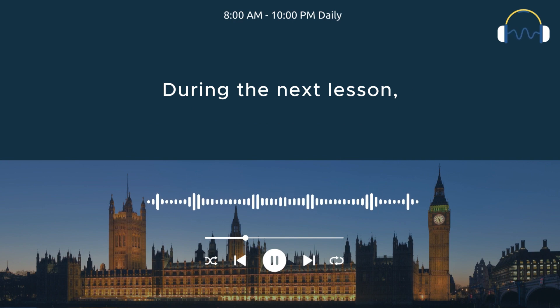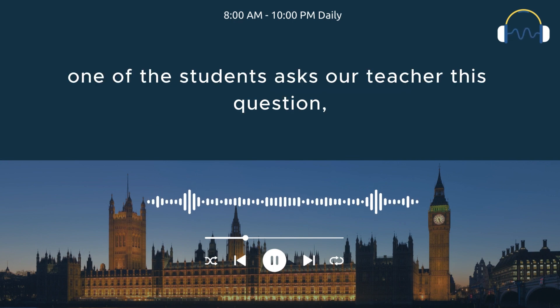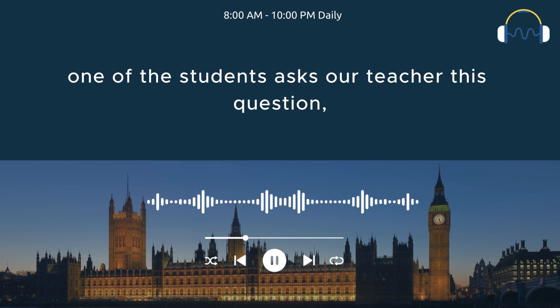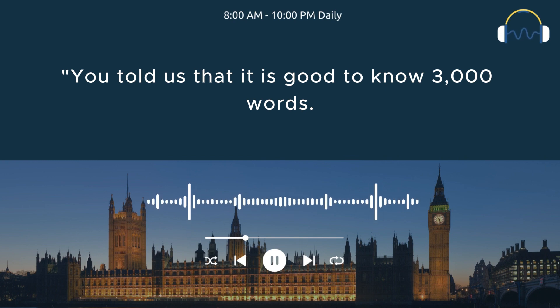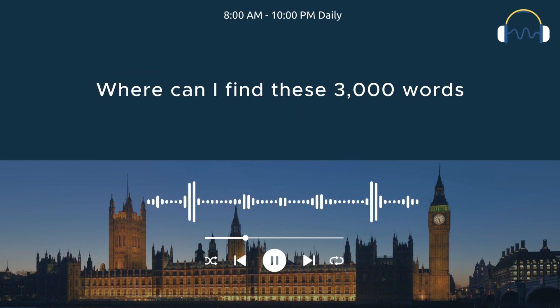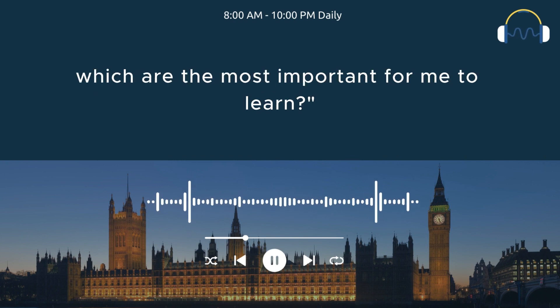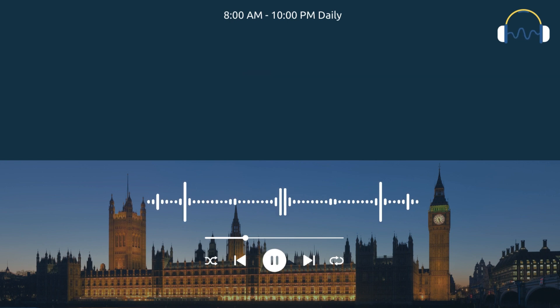During the next lesson, one of the students asks our teacher this question. You told us that it is good to know 3000 words. Where can I find these 3000 words which are the most important for me to learn?